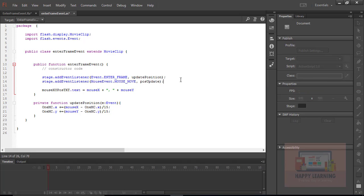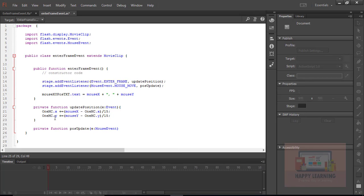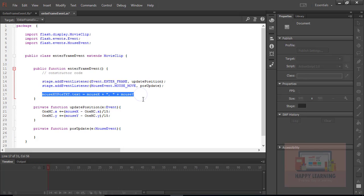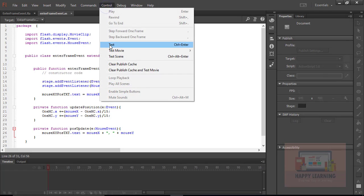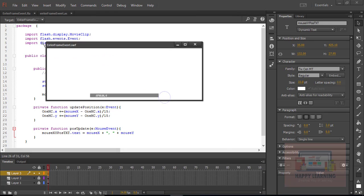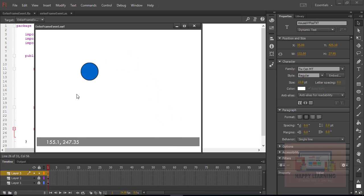Define the 'poseUpdate' function outside the default function as a private function with a MouseEvent parameter. Copy and paste the display line (the text assignment) into this function. The mouseMove event will help execute that line continuously to update the x and y position of the cursor whenever we move the cursor on the stage. Note that we will see decimal values.